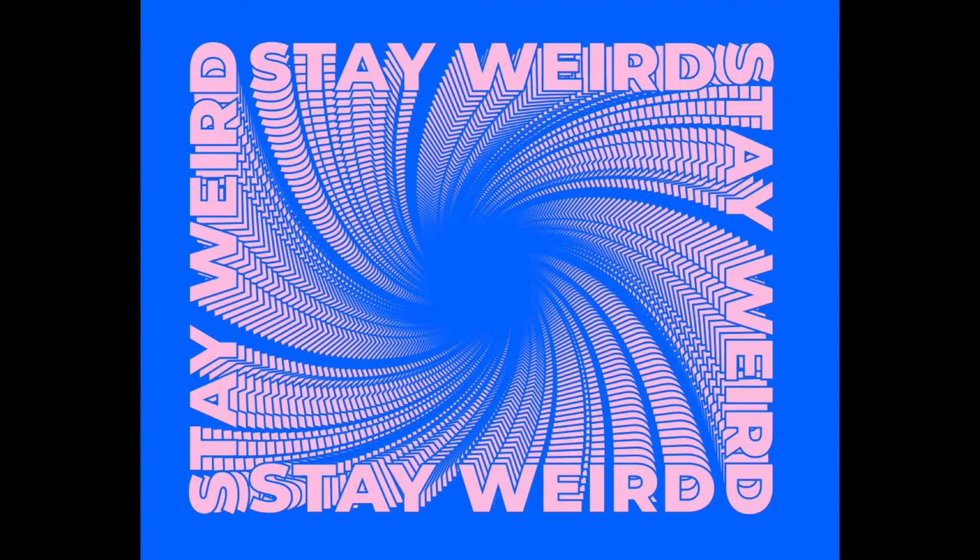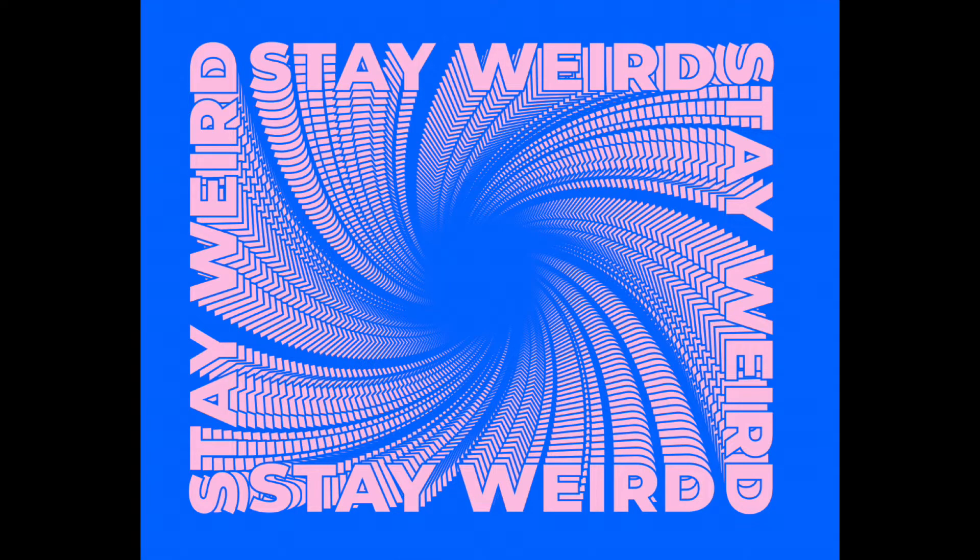Hey guys, so today I'm going to show you how to make this spiral text effect in both Illustrator and Photoshop and show you the differences in each.